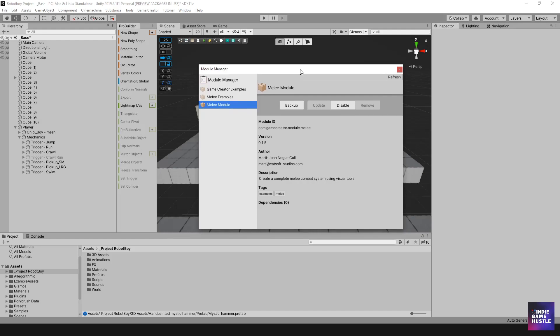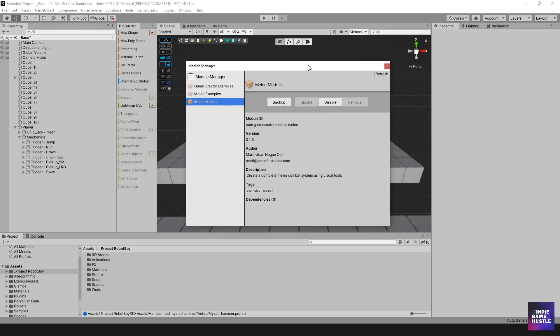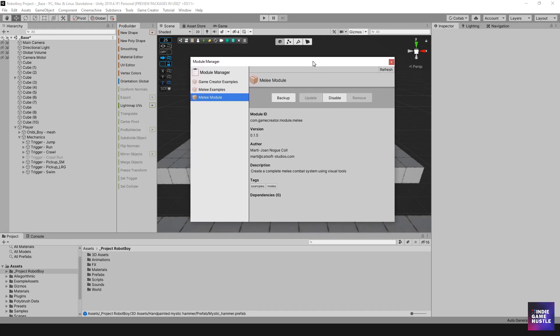So if you haven't done it, all you would have to do once you import everything, you head over to game creator, head over to the module manager and then you would just select update. And then wait for it to update and you'll be good to go. You'll have everything you need to get it started.